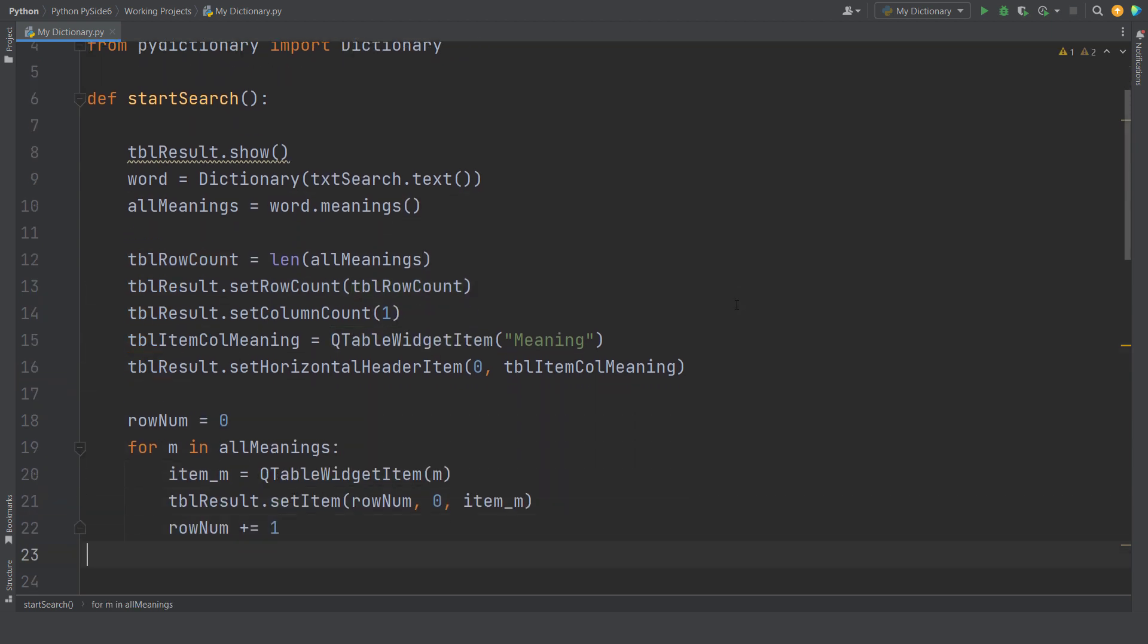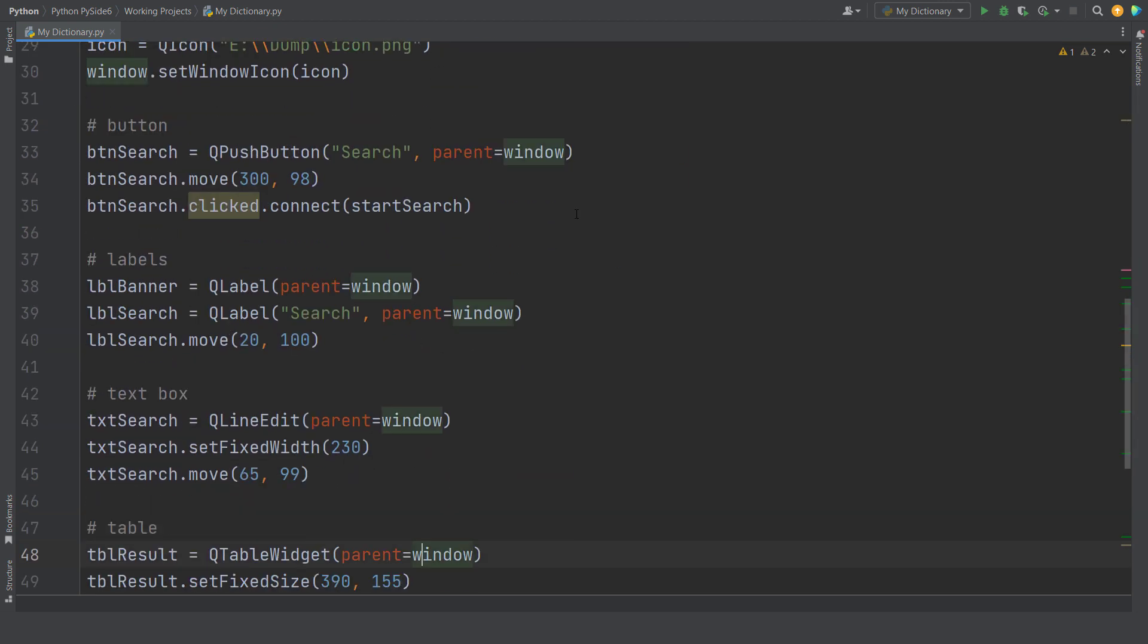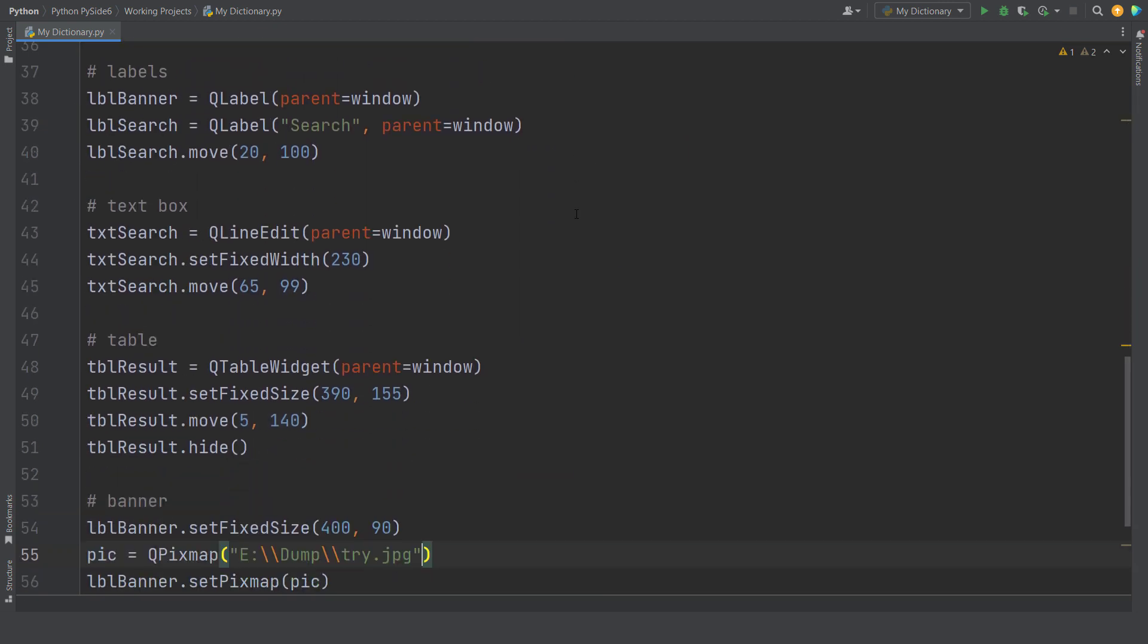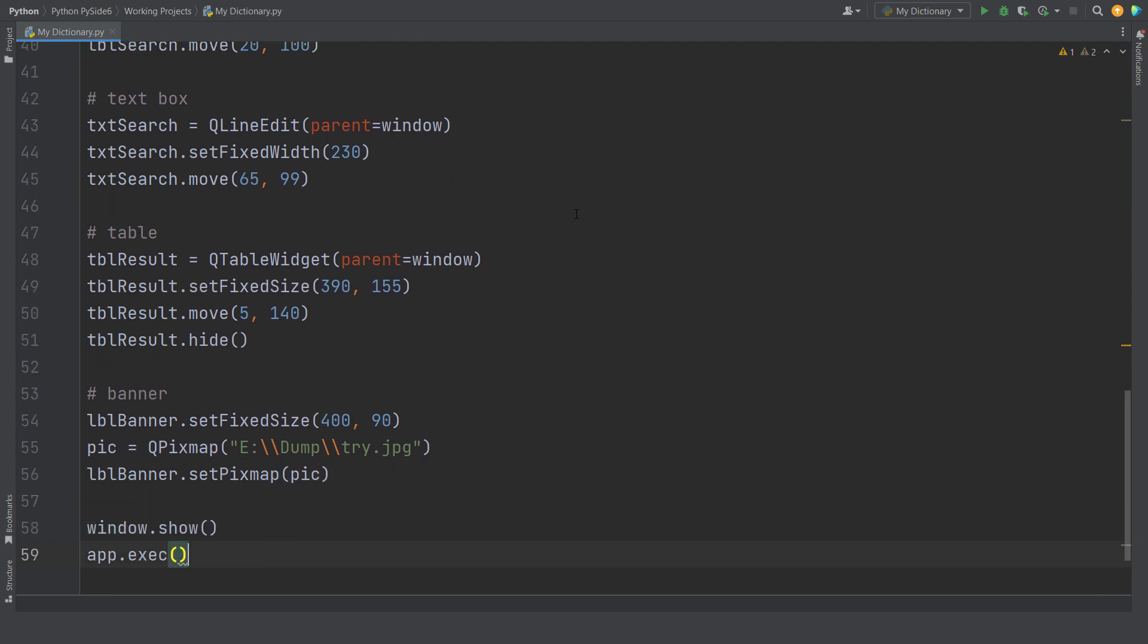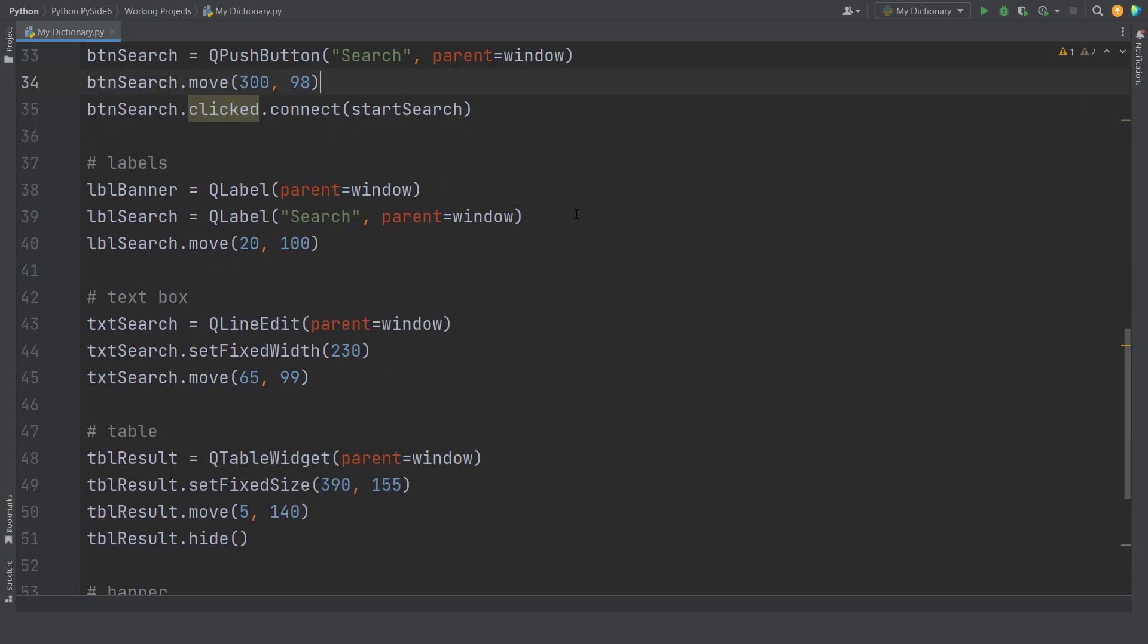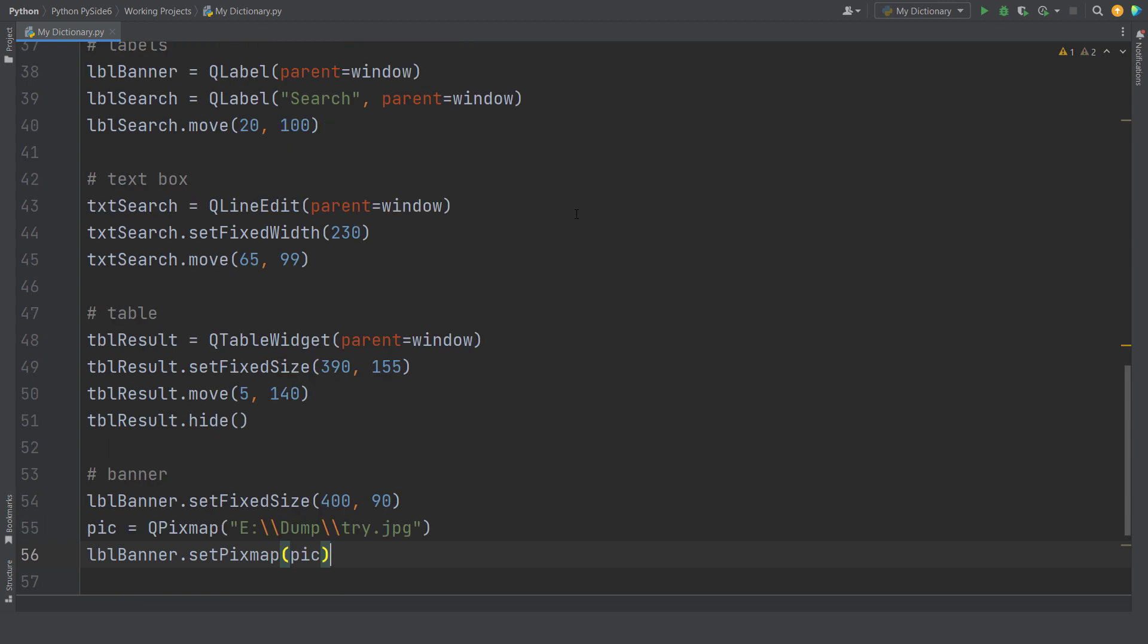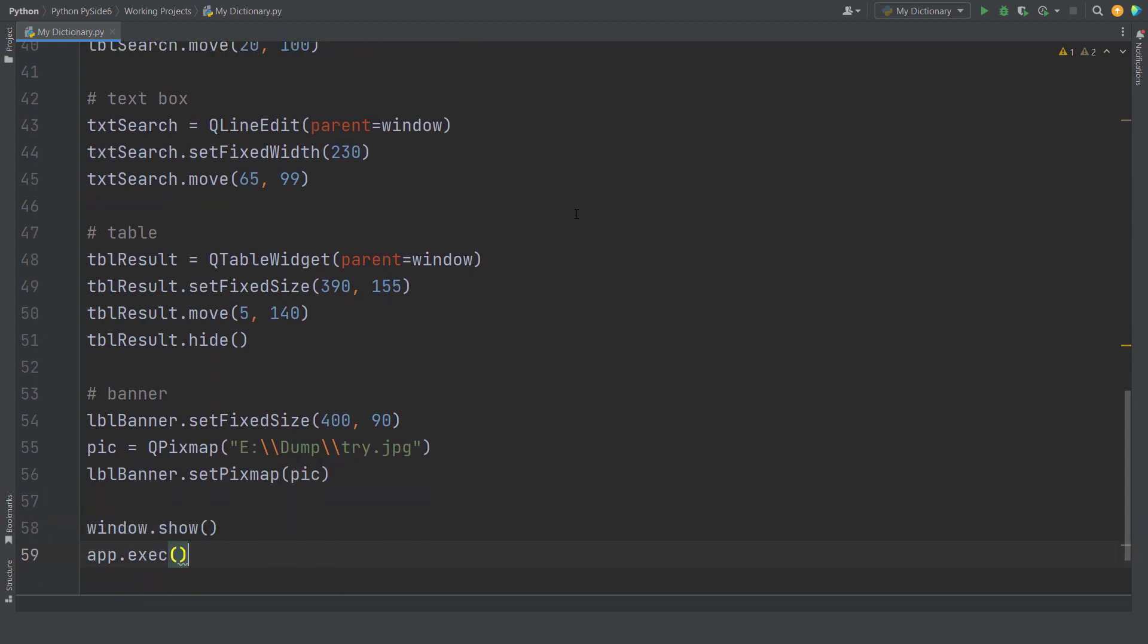This app allows a user to enter an English word and it's gonna give you a list of meanings taken from famous online dictionaries. You need to have an active internet connection. It's around 60 lines of code.